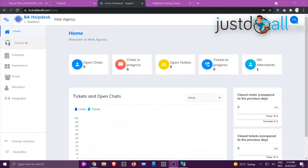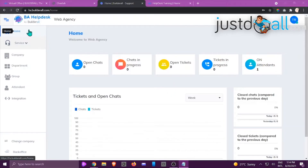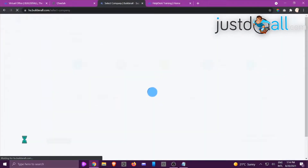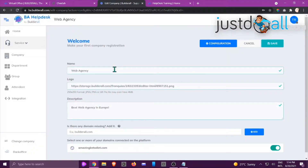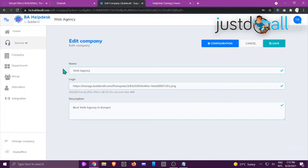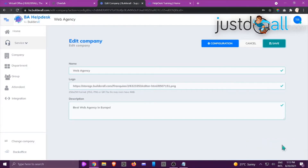Hi, this is Jackie from the Build It All team. In this tutorial I'm going to show you how to edit an existing company in helpdesk. On your dashboard, click Change Company — it will list all the companies you've created. Here is Web Agency. To edit, click the configuration button and it gives you the option to edit name, logo, and description. Once done, click Save and you'll get the success message.